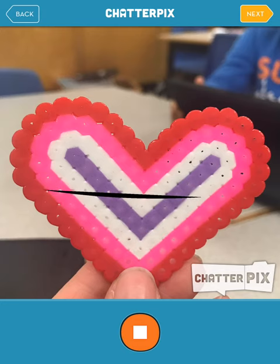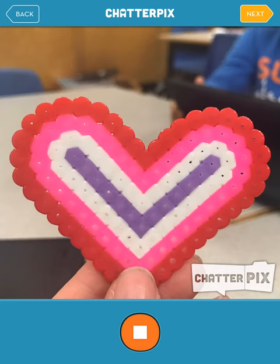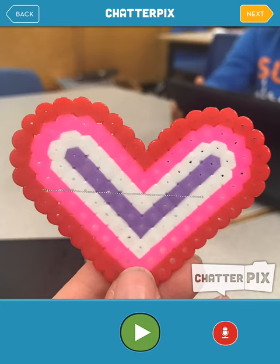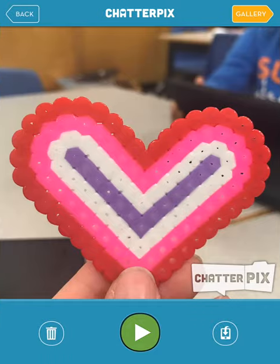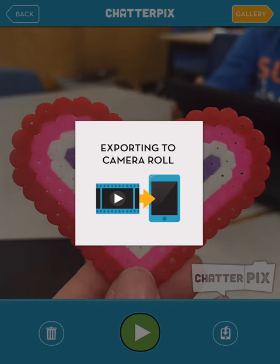It will actually say what you recorded. Go next and you have the chance to enhance it, as you saw in our 3D solid clip. Say next again and you'll have the chance on the bottom to save to your camera roll.